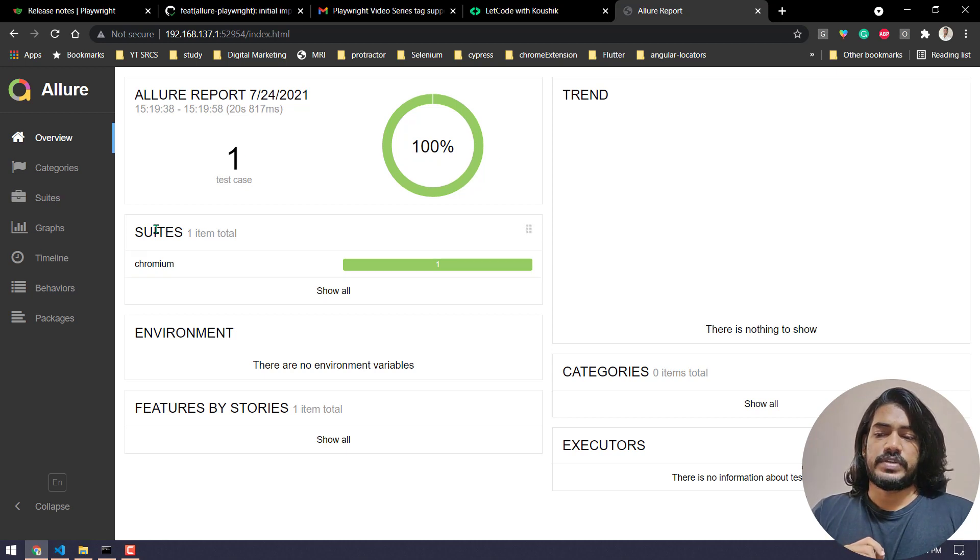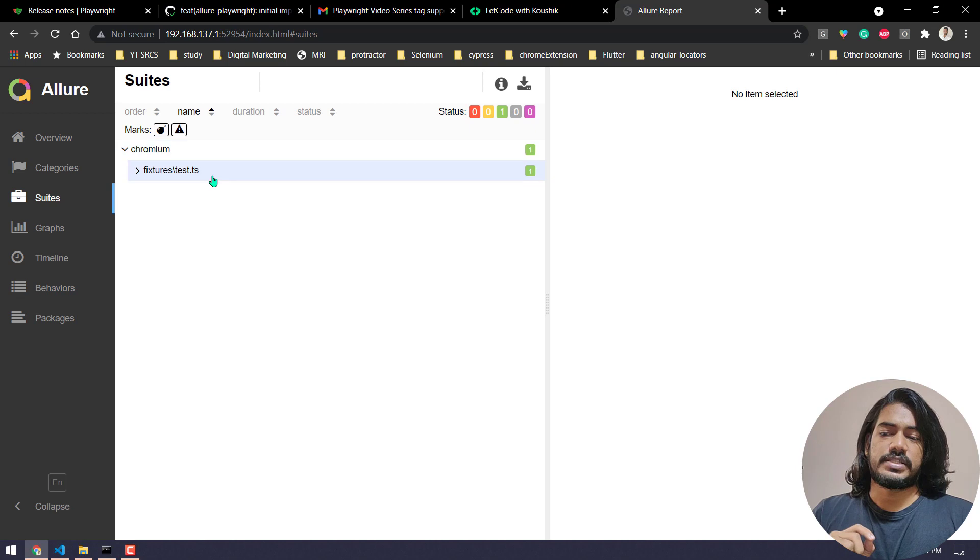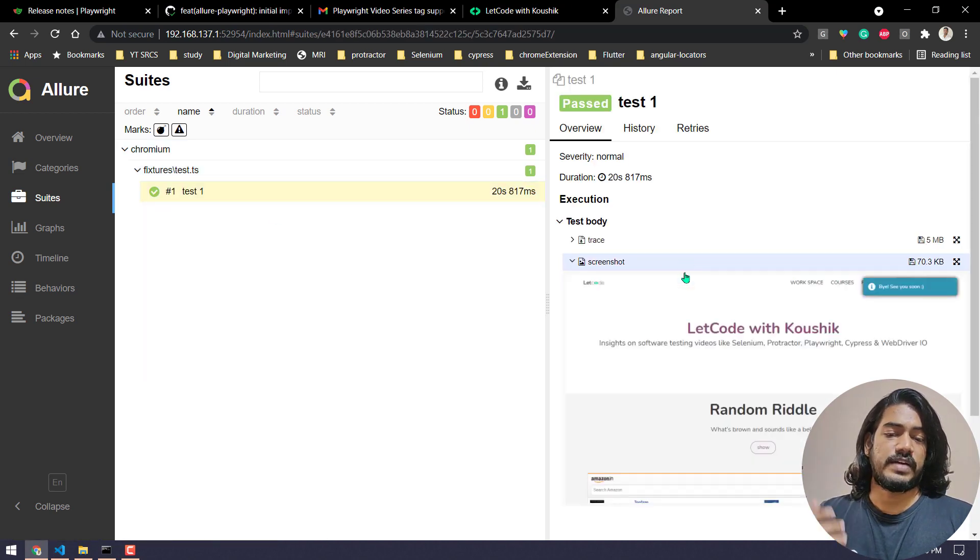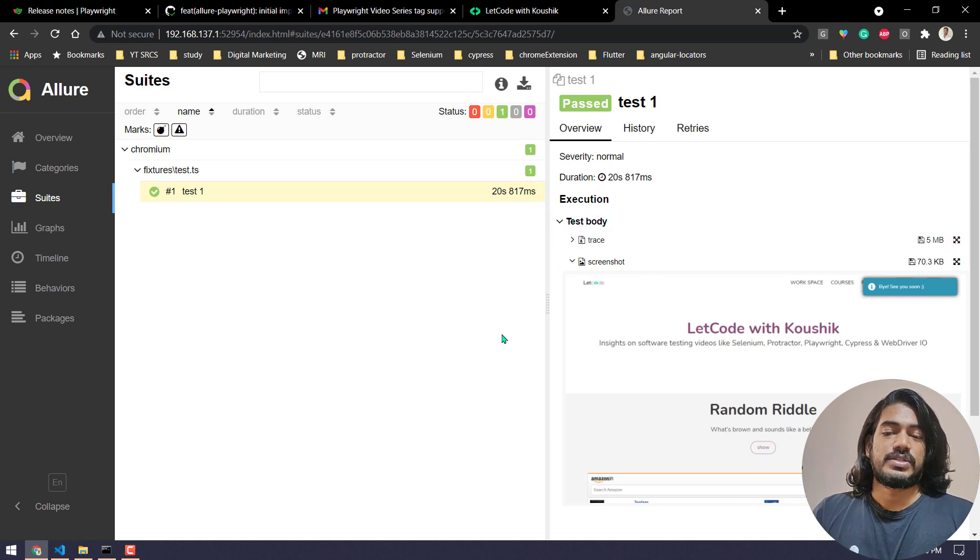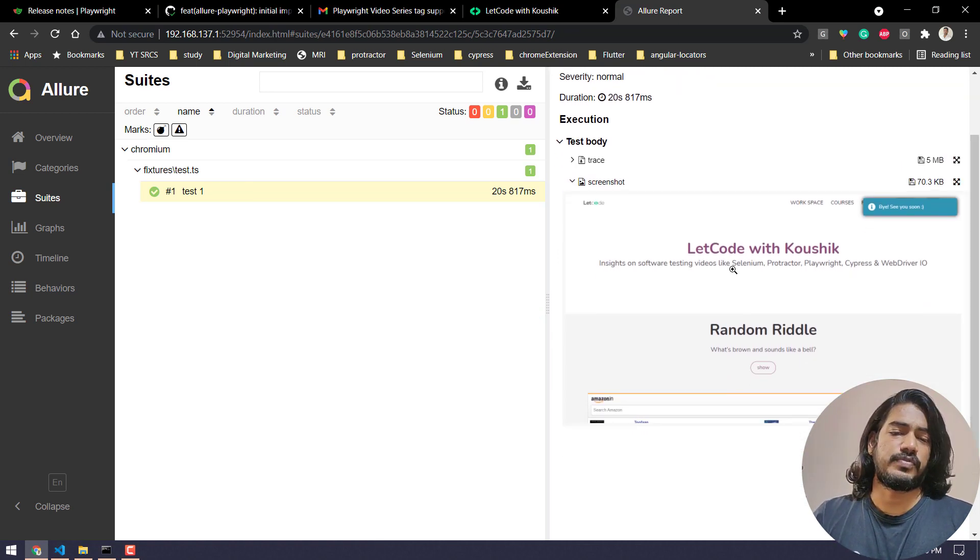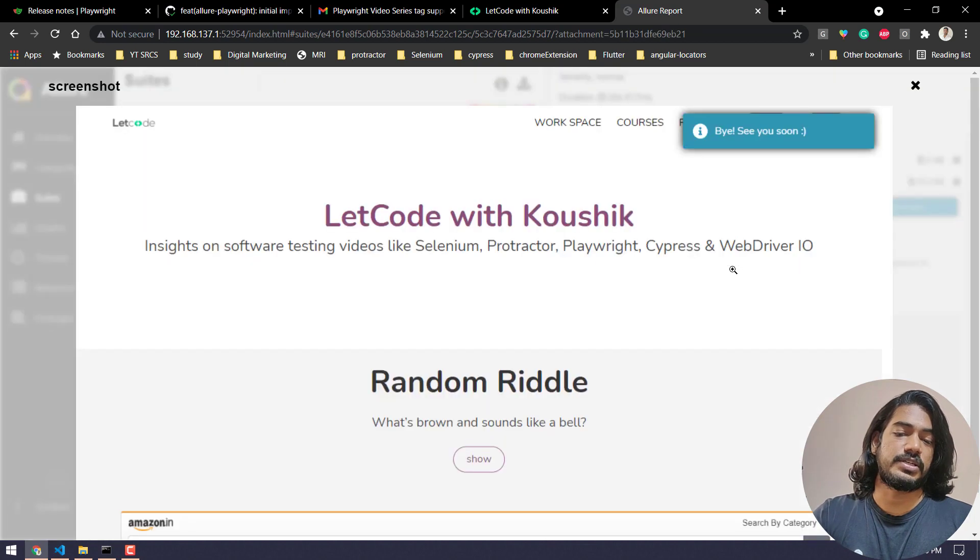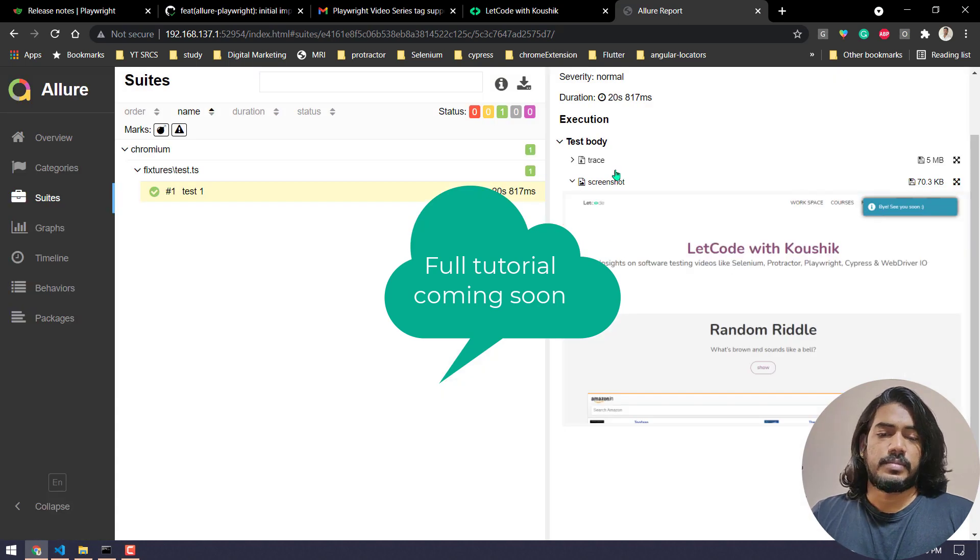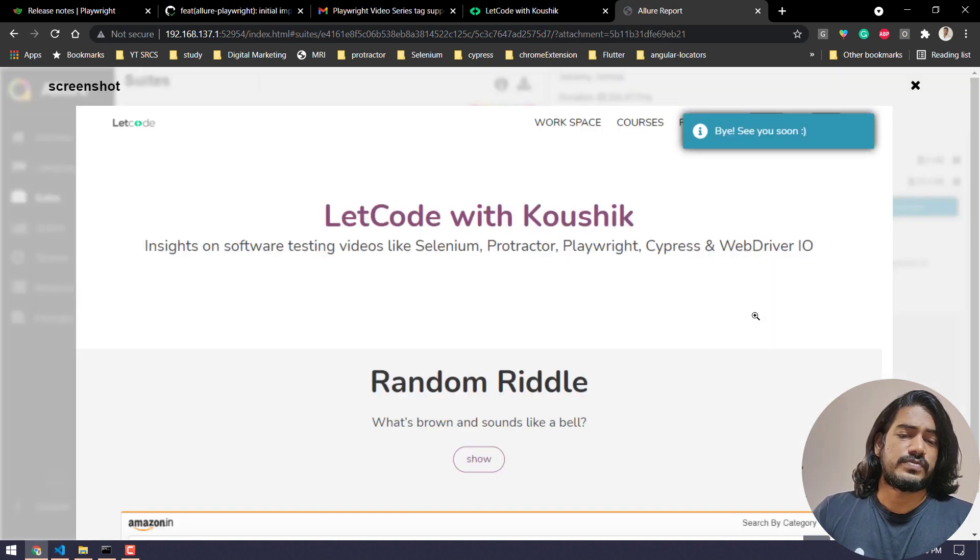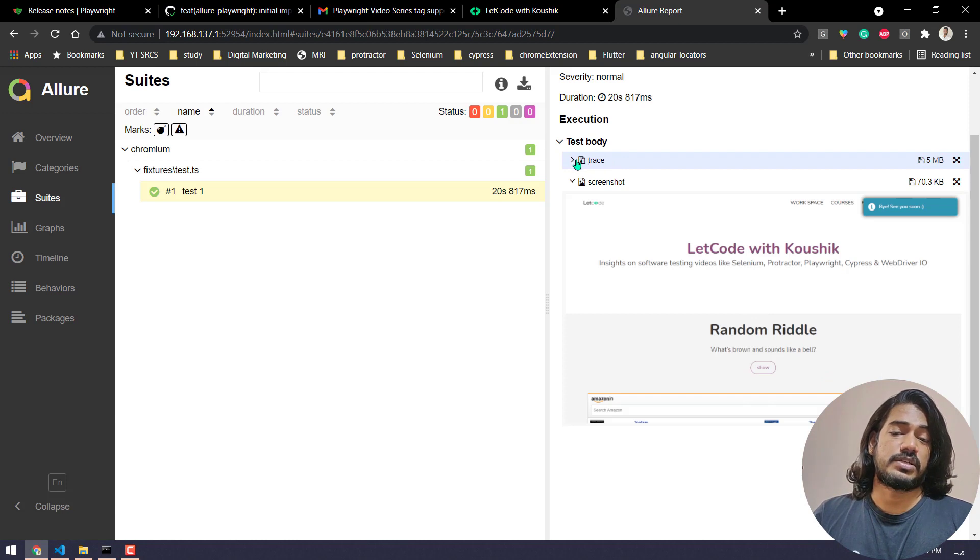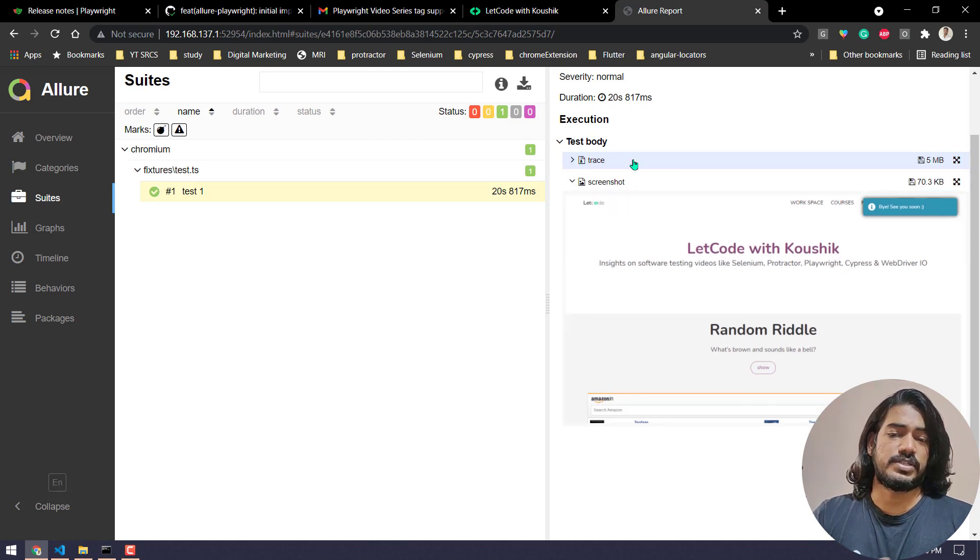We have like suites and within that we can see the test and it will tell you whether it's passed or failed. Of course we have the screenshot and also the trace.zip, that is really good. We have to enable all the options and then we can get all these things. If you have screenshots, it is coming after the test. Not sure if we can integrate with the before hook, I will check that. But after each and every test of course we can get this screenshot, that is pretty much good. And also we can get the trace.zip file.